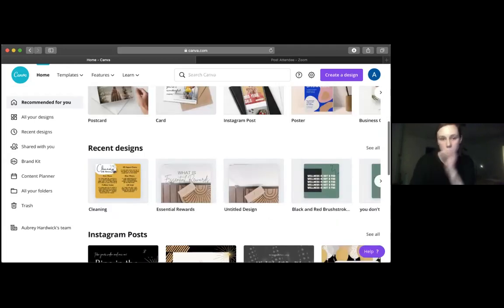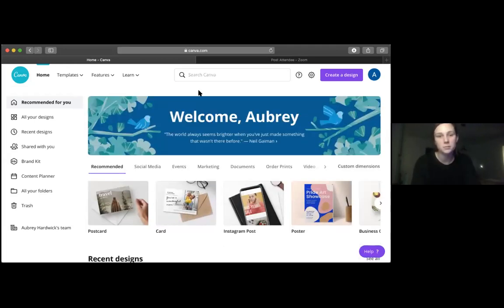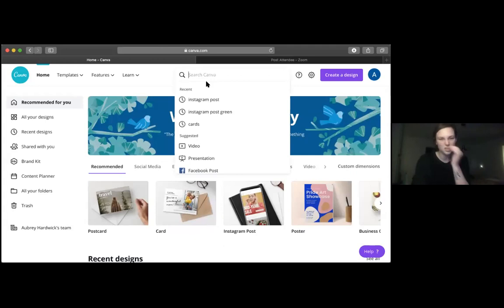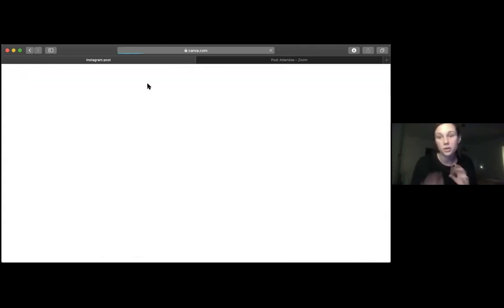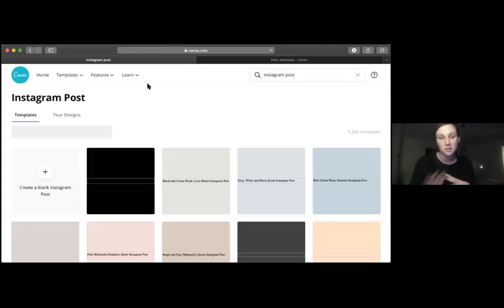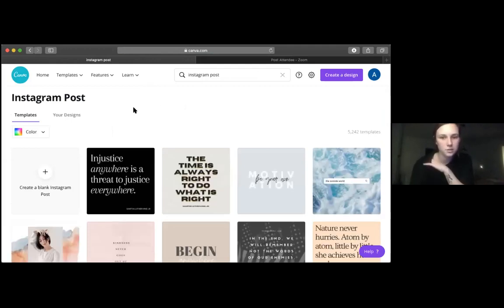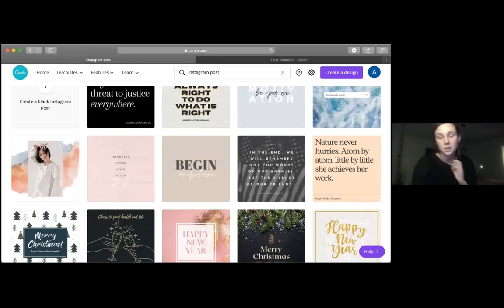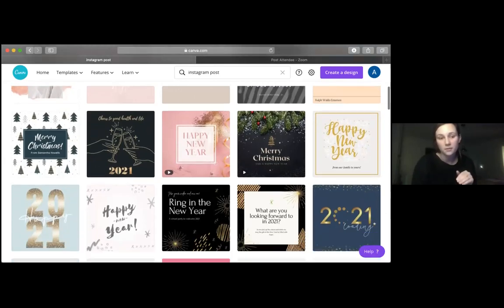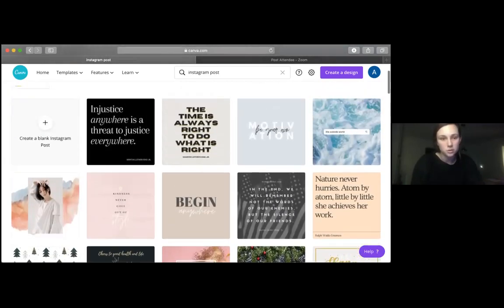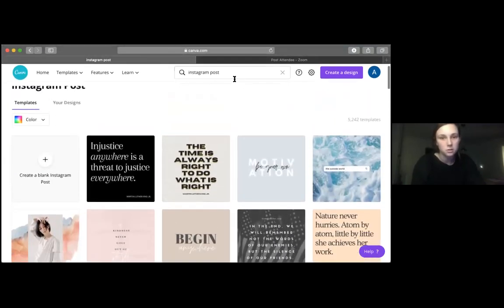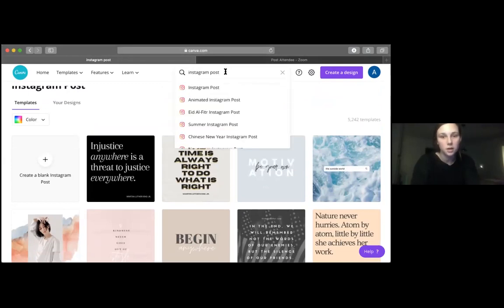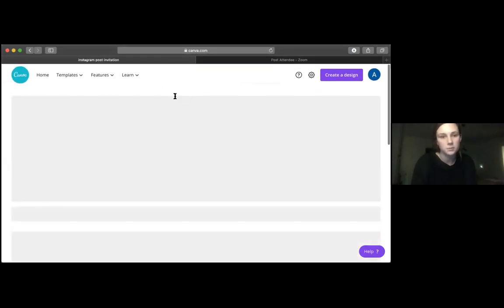So tonight I'm just going to show you guys how to make a super simple Instagram post invitation to a class type of graphic. I tend to like super simple, plain, clean graphics, but you guys can make whatever you want. So I'm just going to type in 'Instagram post invitation' and see what comes up.